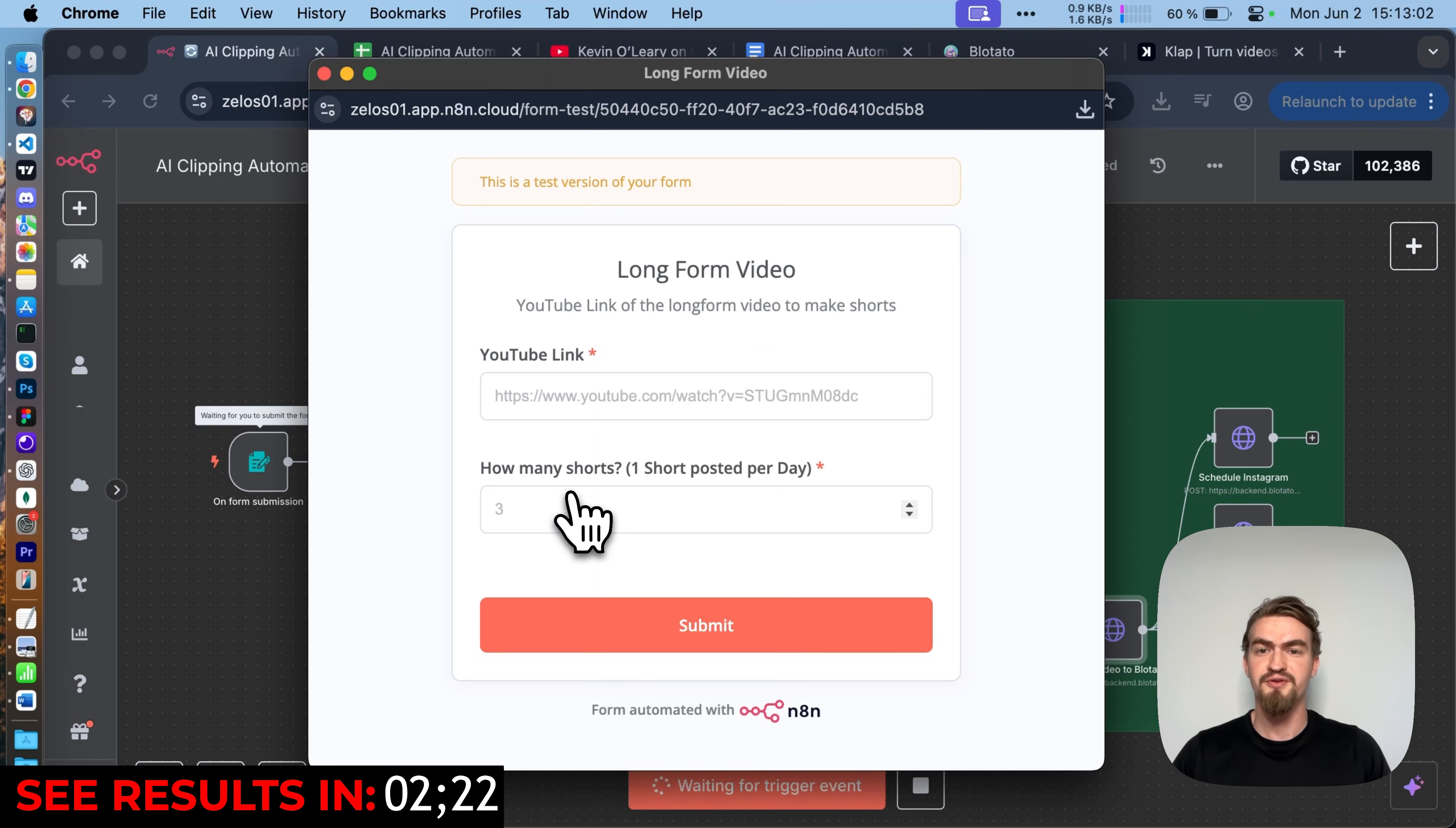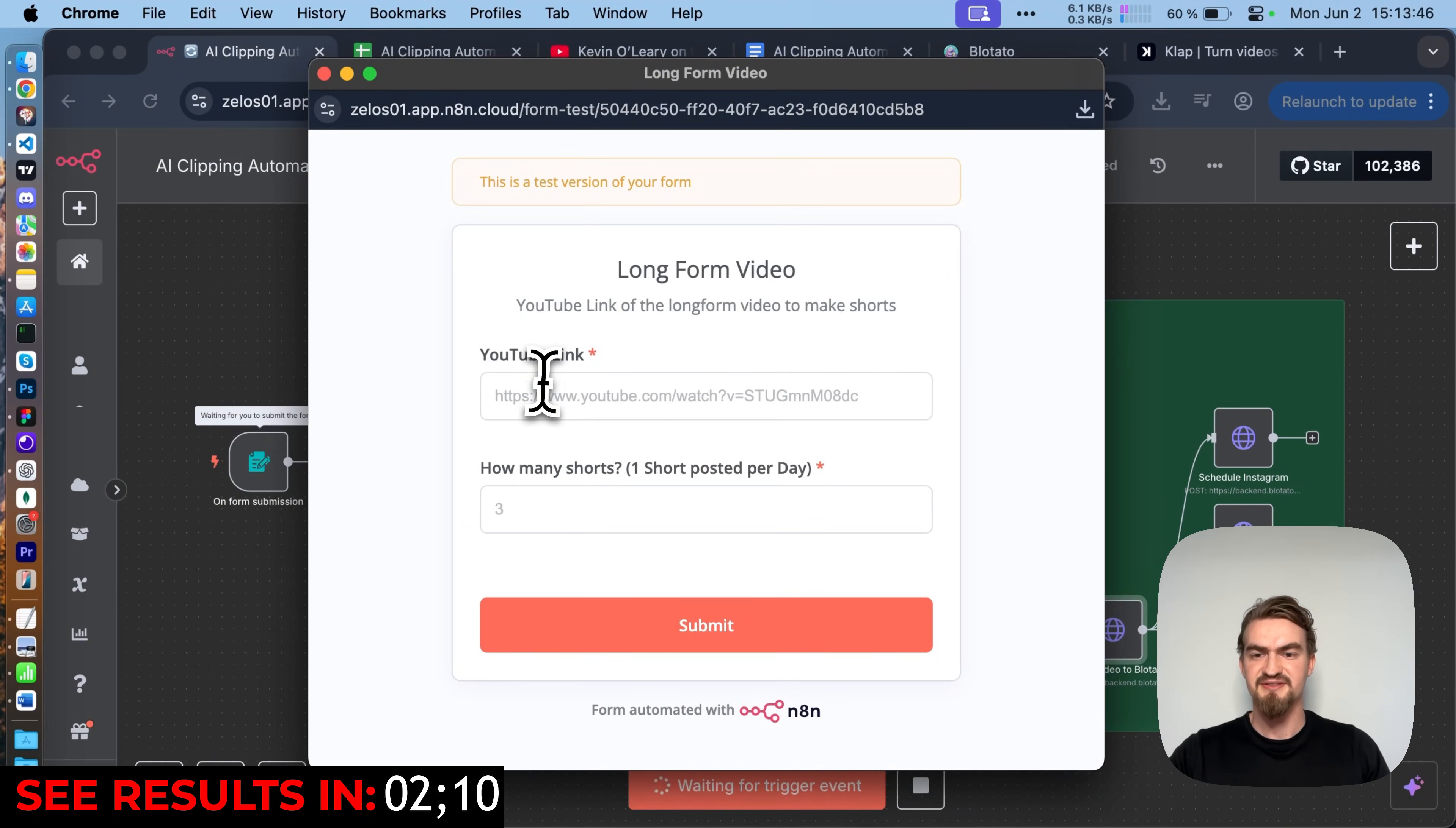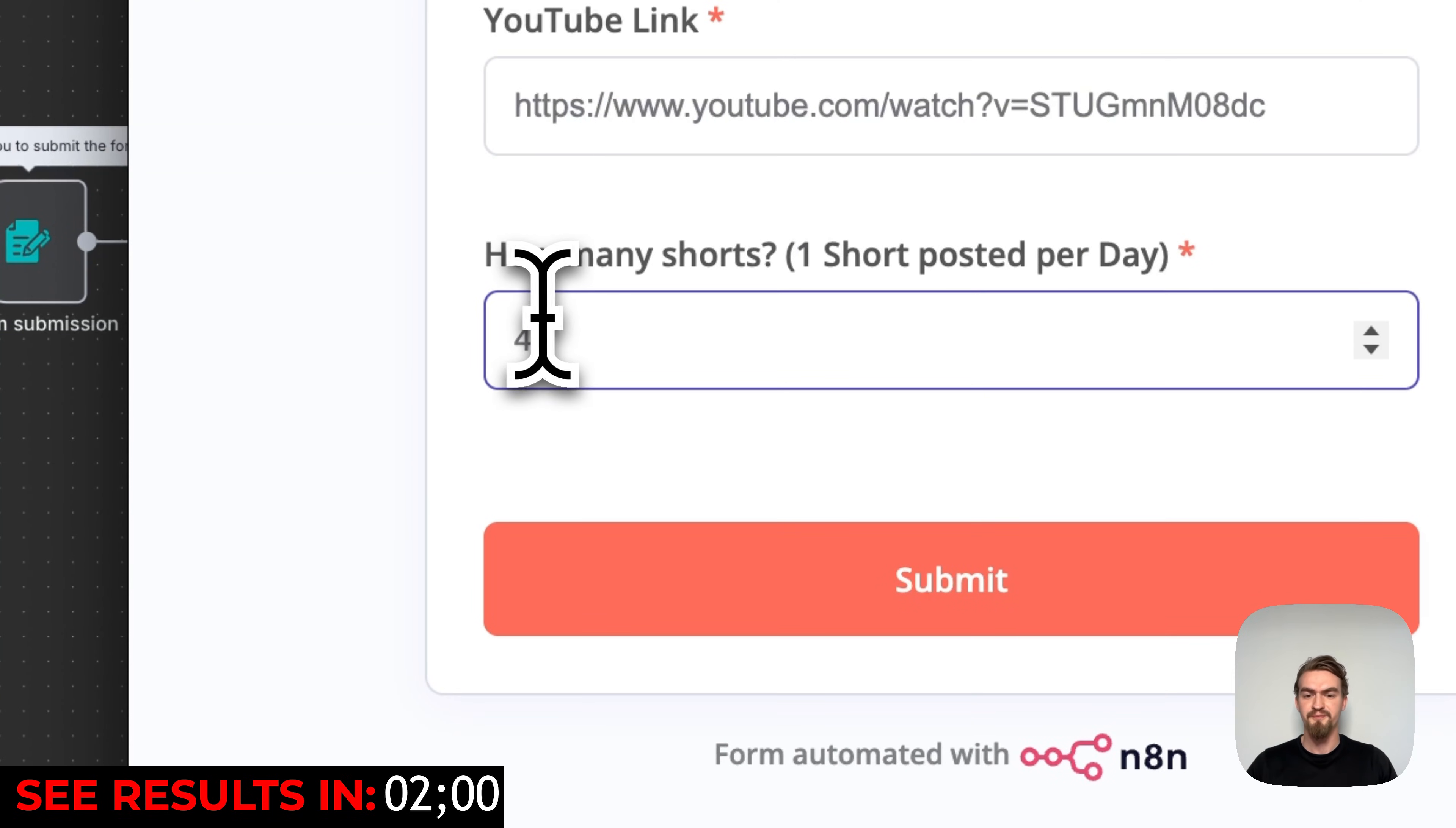Here you just paste in the YouTube link and how many shorts you want. I found a cool video of Kevin O'Leary talking about the future of AI. It looked like a great video that could go viral. So I copy this URL and paste it in this form. Since it's a 25 minutes long video, I think we can easily get like four good shorts out of it.